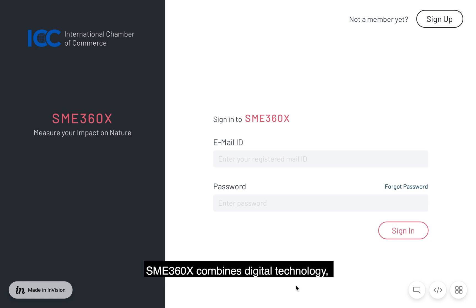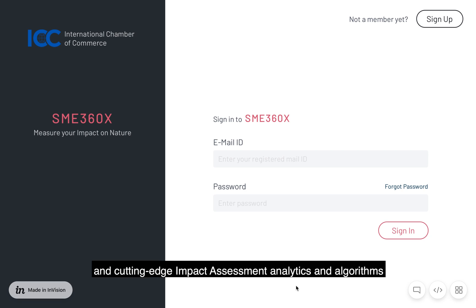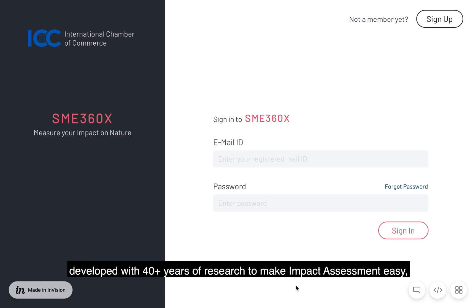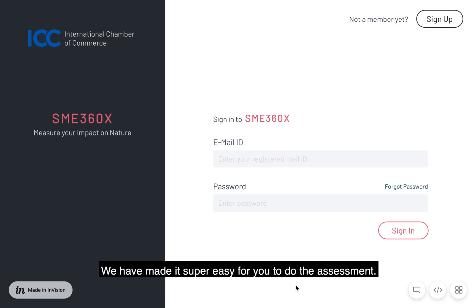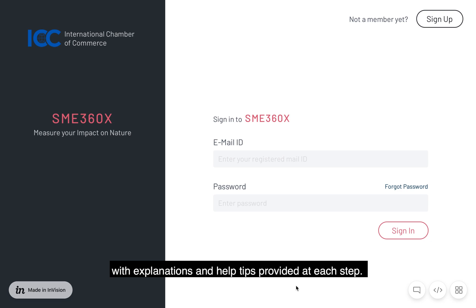SME360X combines digital technology, comprehensive global databases, and cutting-edge impact assessment analytics and algorithms, developed with 40-plus years of research to make impact assessment easy, accurate, and affordable. We have made it super easy for you to do the assessment. Our platform takes you through the process step-by-step, with explanations and help tips provided at each step.